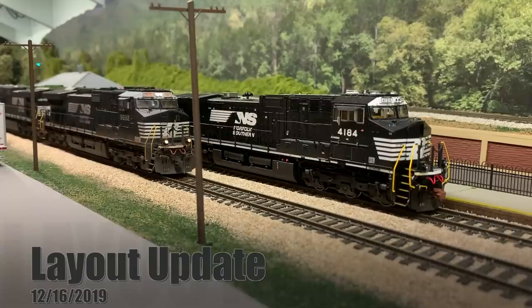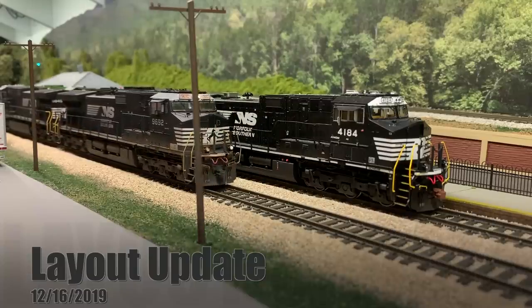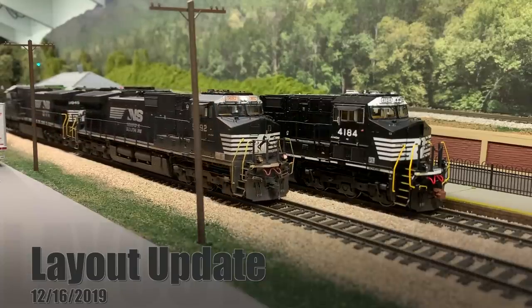Hey y'all, once again welcome back to the layout. Today we have another layout update for you, so just a couple new things to show you.